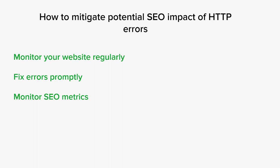Keep track of your website's SEO metrics, including organic traffic, rankings, and user engagement. If you notice a significant decline or anomalies, investigate whether HTTP 500 errors could be a contributing factor.